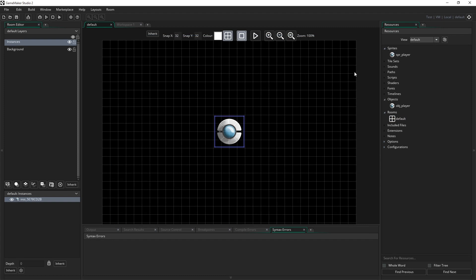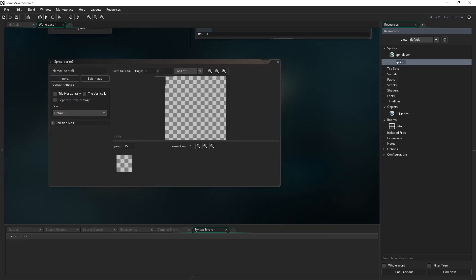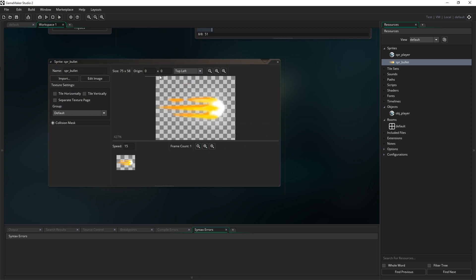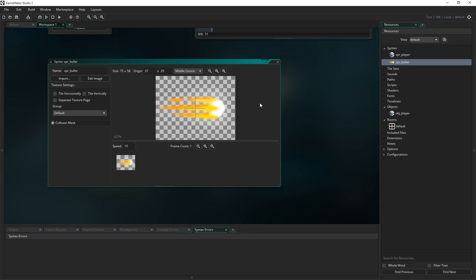The first thing I'm going to do, just like before when we made our player object and its sprite, is make a new sprite for our bullet. I'll right-click in sprites and hit create. I'm going to call this one SPR underscore bullets, click import, and bring in my bullet sprite. I'm going to place the origin somewhere around the centre of the sprite — not using the drop-down middle centre, but inside the main chunk of the bullet itself rather than the trailing blaze coming from behind it. I'll click on the image to place the origin there.